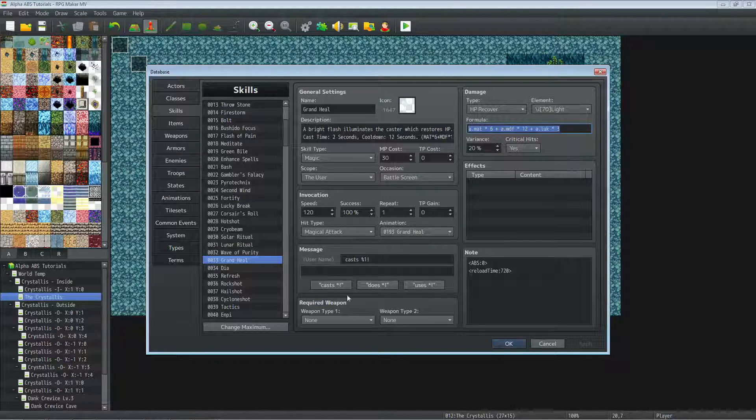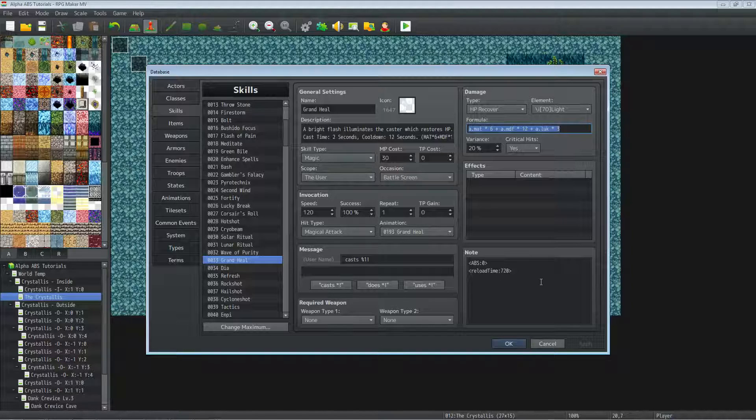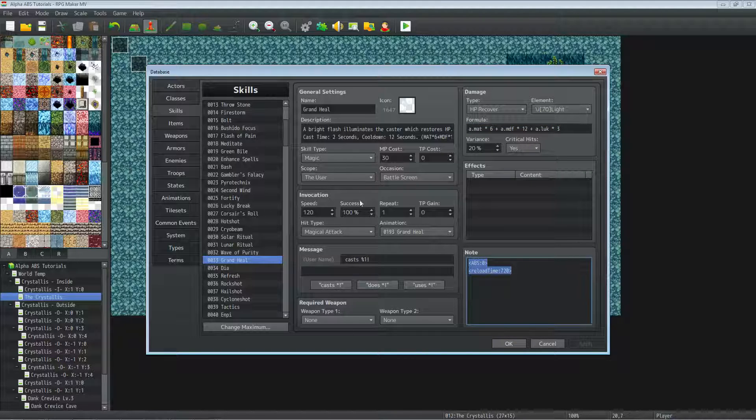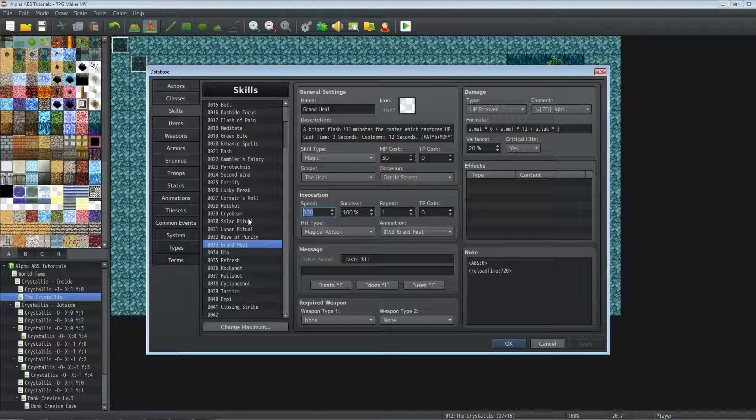Give it a custom animation, set it to cast. All of this stuff is malleable, you can put it to whatever numbers you want. The note tags are really what you're gonna be looking for as well as the speed on those. So it's pretty simple to make a healing spell.